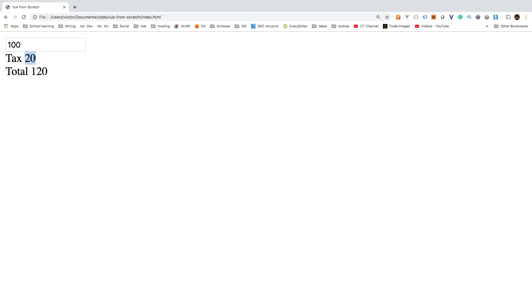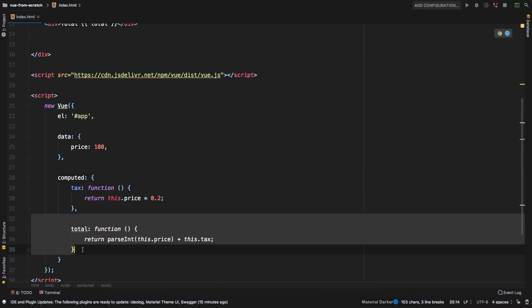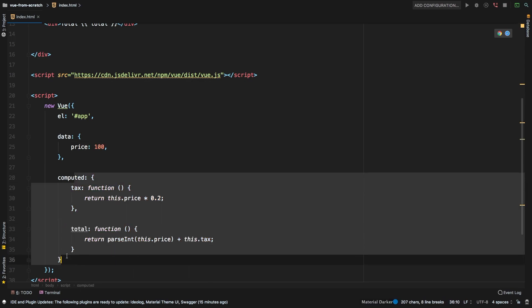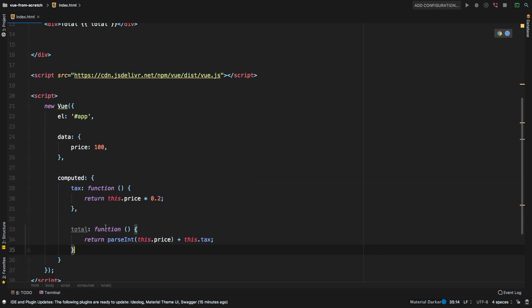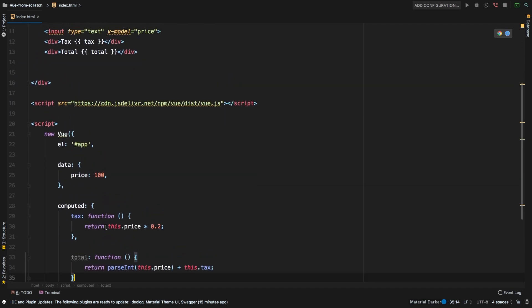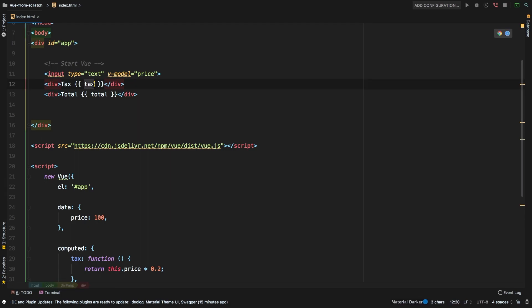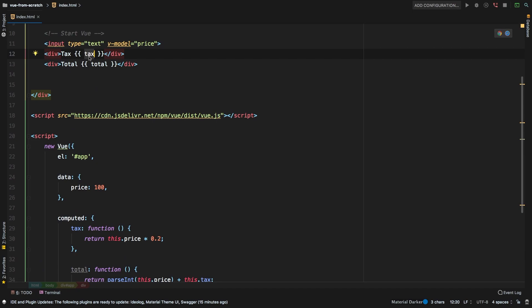So how cool is that? So our tax is its own individual computed data property. And then we have a computed total data property that we are actually computed on the fly. So as this price changes, these computed properties change. Now there are a lot of uses for computed properties, I would like to show you another one. And it would be the following. What if we wanted to display, for example, a dollar sign in front of this tax? Well,